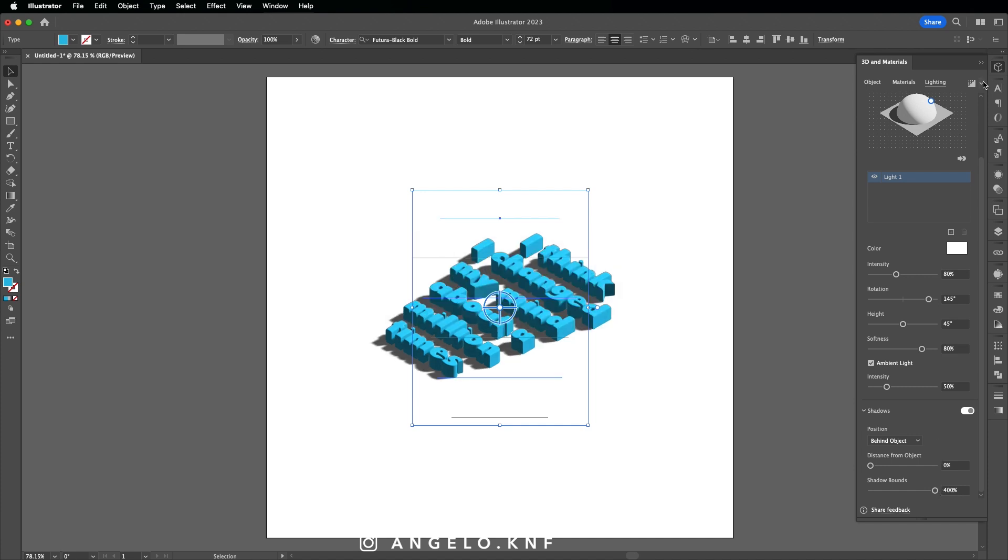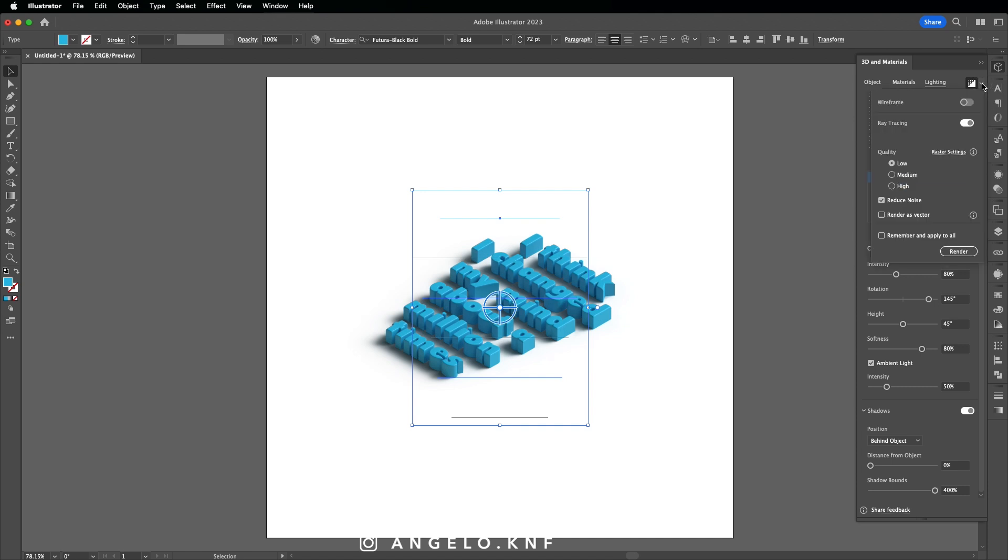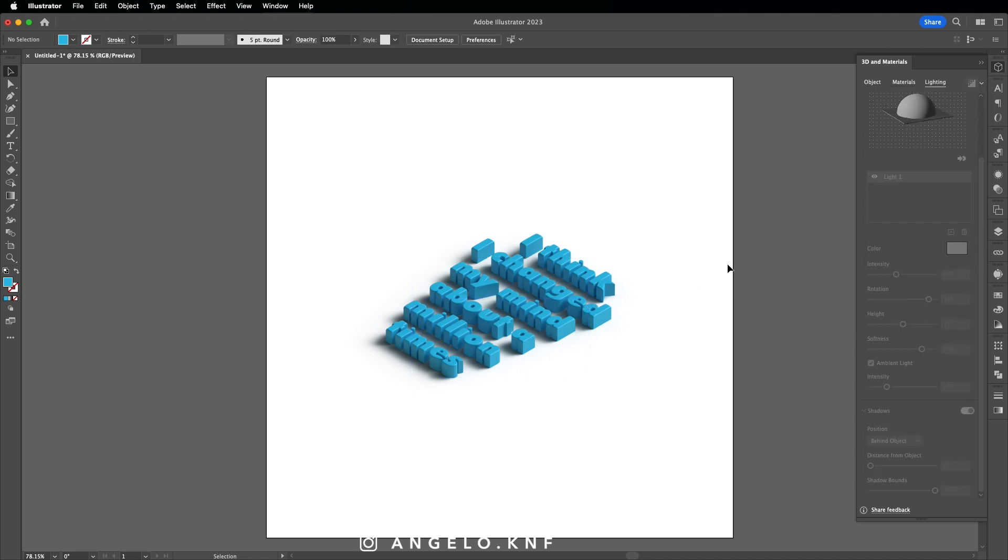In order to have the final result, we need to click on Render, and it may take some time to render it. However, after you render it, you can click on this arrow here and then you can choose the quality from low to medium or high. Okay, as you can see, the result is pretty good as it looks very realistic.